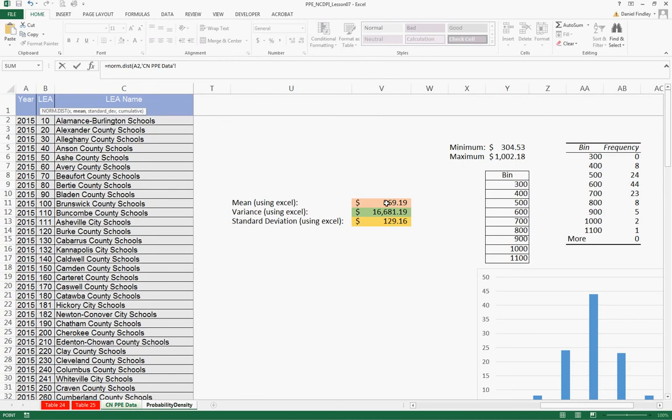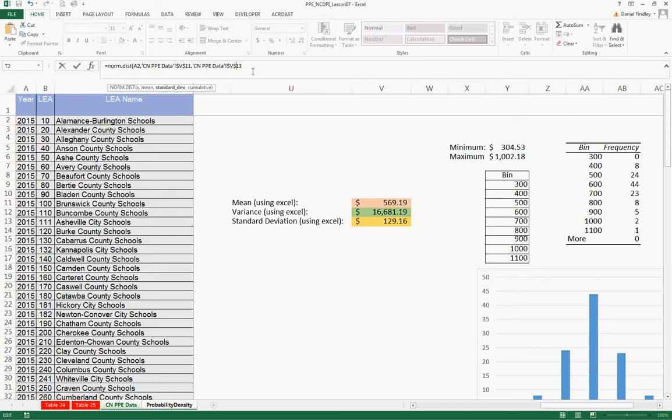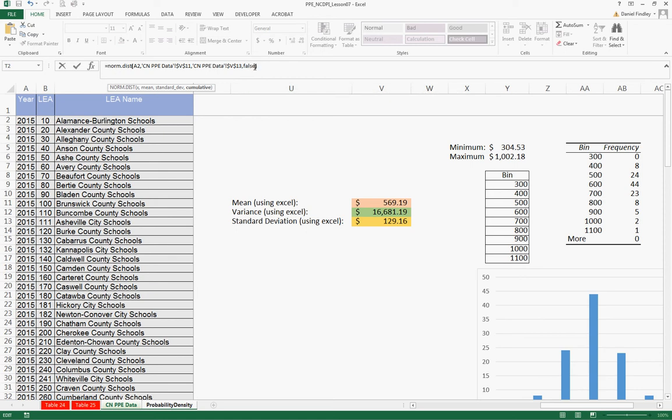So first is the mean. We don't want this value to change as we drag through the Excel files. We're going to put dollar signs on each side of the V as well. And we're going to tell Excel that we want a probability mass function. So we'll use the term false to finish out our function.